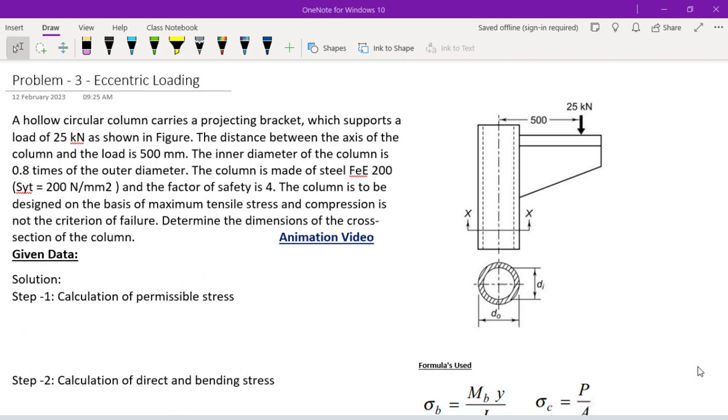This is problem 3. Again, eccentric loading. A hollow circle column carries a projecting bracket.